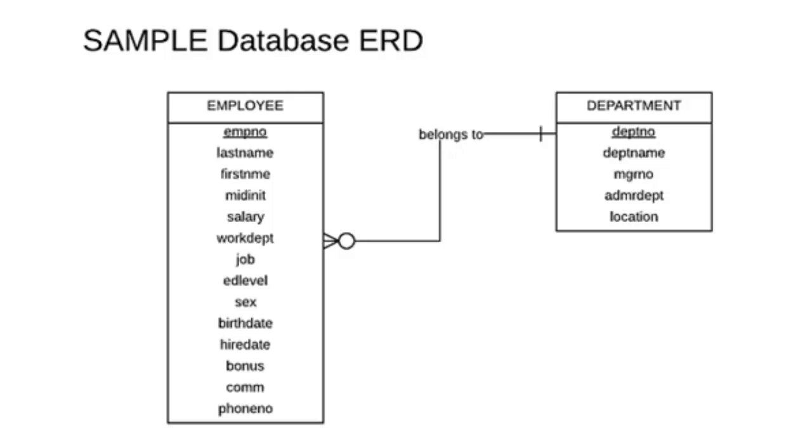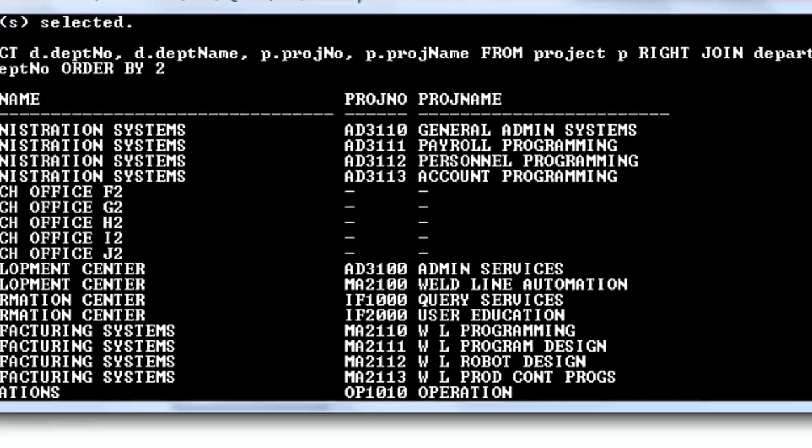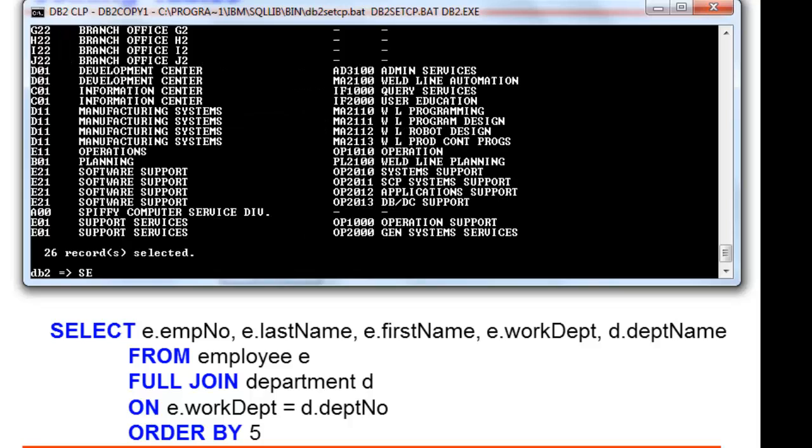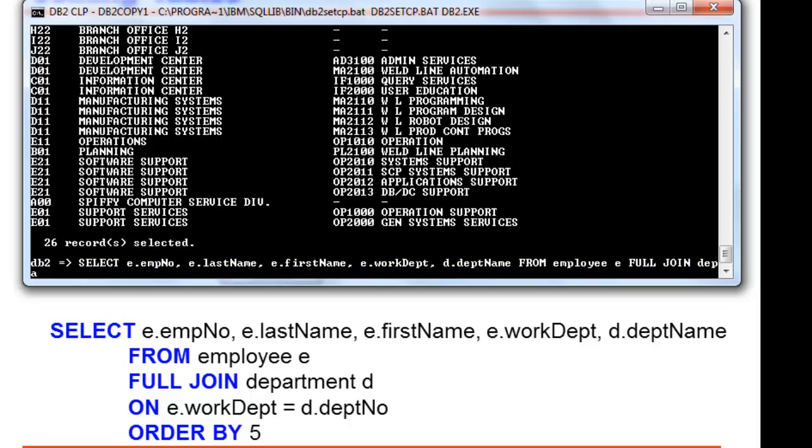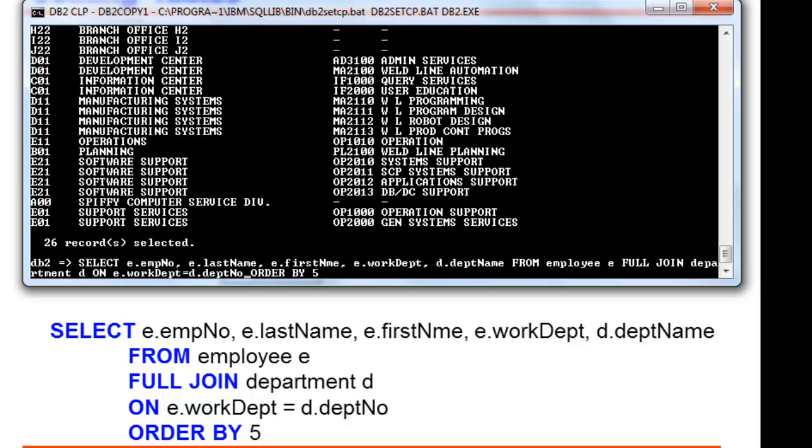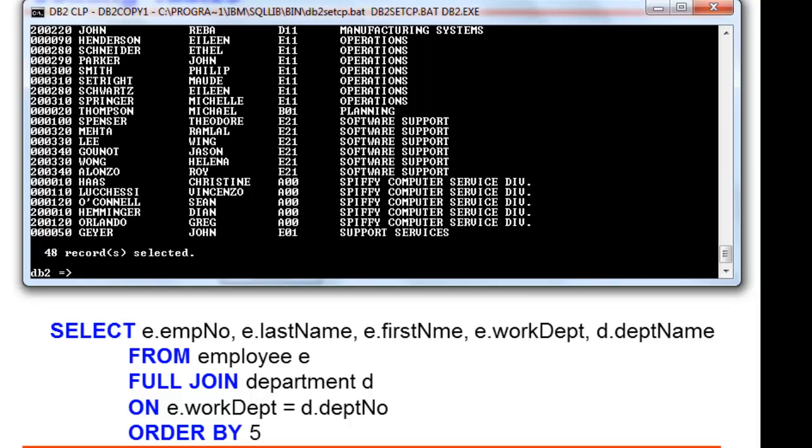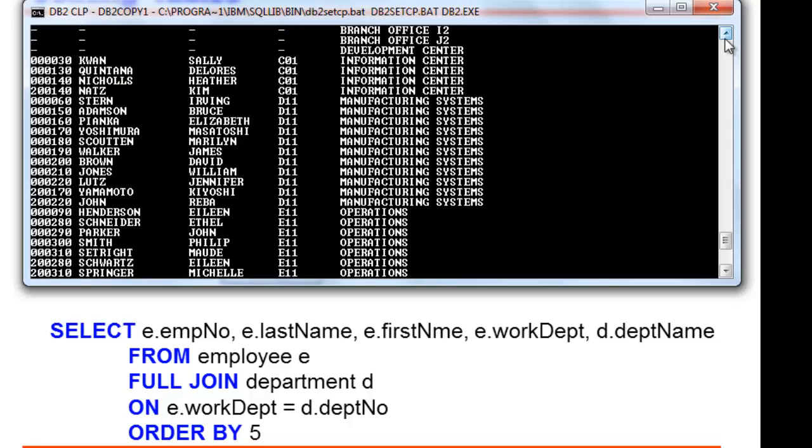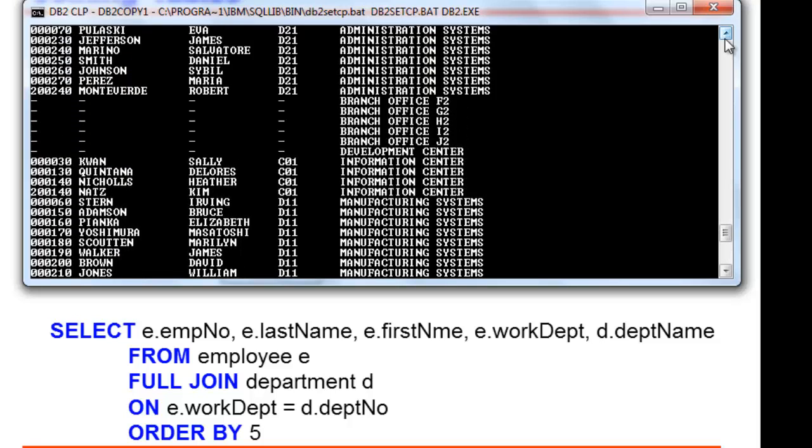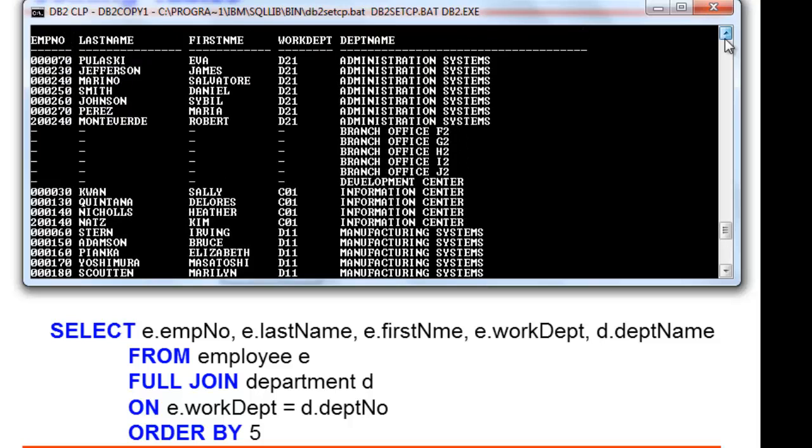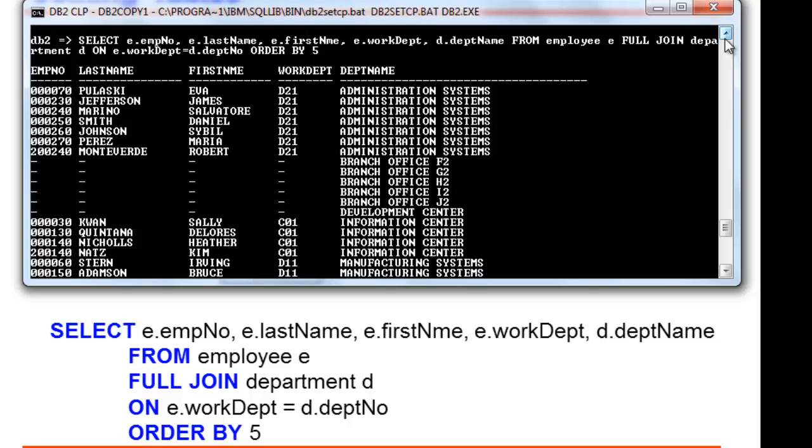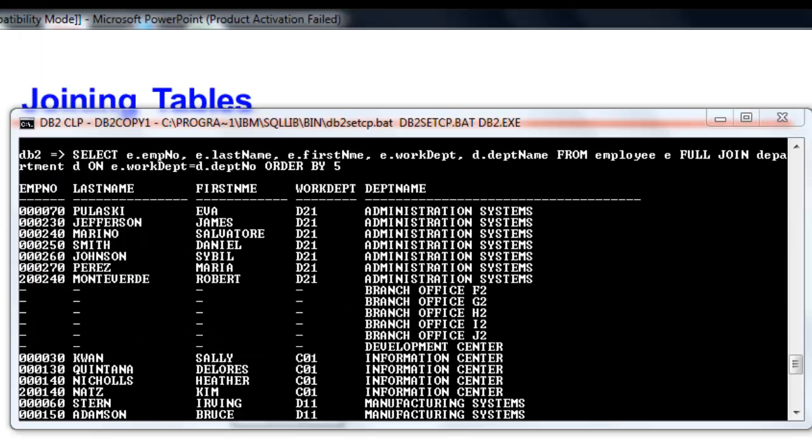Again, this would be our ERD for employee and department. Let us type the script for the full join. Execute this script. So this would be our result. The results included branch offices from F2 to J2 and development center even if it does not contain employees on that department. The emp no, last name, first name, work dept contain null value in the list that shows no employee listed on this department.